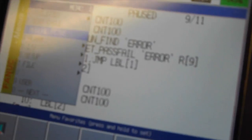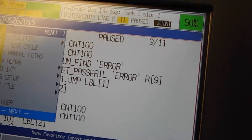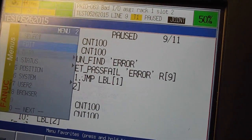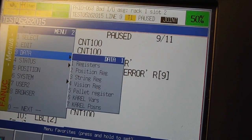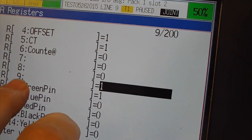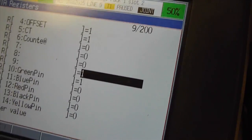We can go back to menu, and to our register, enter data, and the register 9 is equal to 1. The part is found.